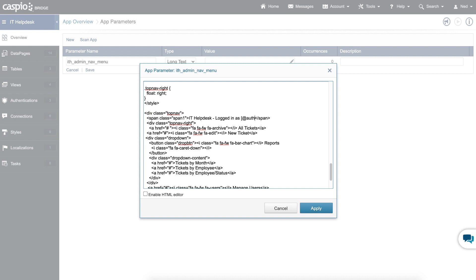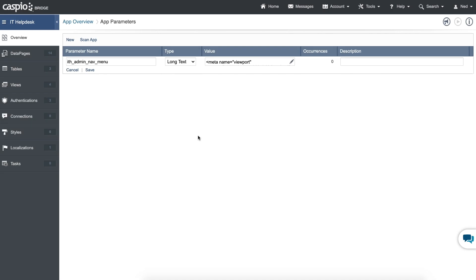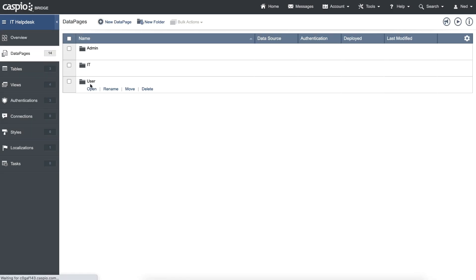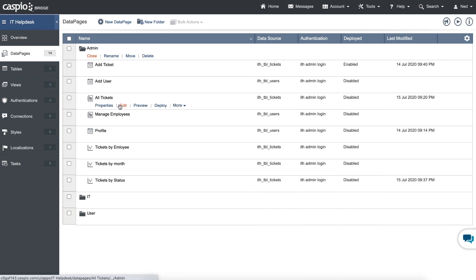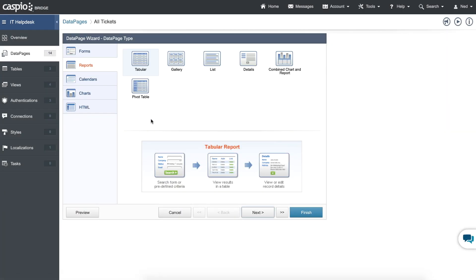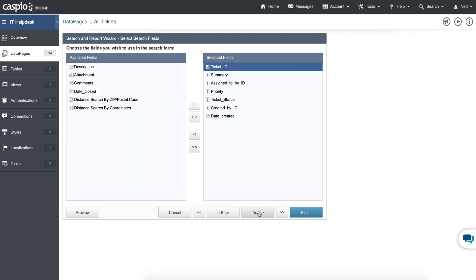So now let's go to our data pages and grab the deployment code for each one of these reports and forms that we have, and replace the pound symbol with that specific deployment code. So I'll copy the admin nav menu code, go back to the app parameters screen, disable the toolbar, remove the placeholder text, and paste all that text from the Word document. Everywhere you see a pound symbol, I just need to replace that with the direct URL deployment link from Caspio. For all tickets, let me apply this, hit save, go back to data pages, and inside the admin folder, all you have to do is click on edit. The first thing you want to do is click next a few times until you get to your search interface.